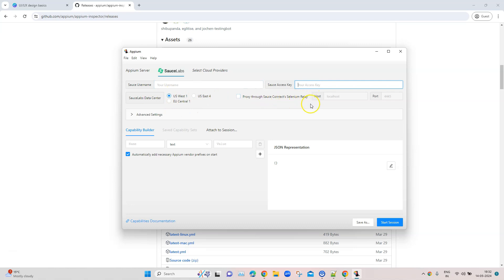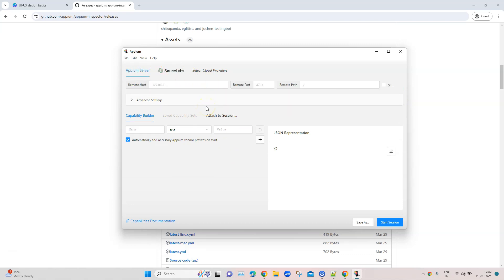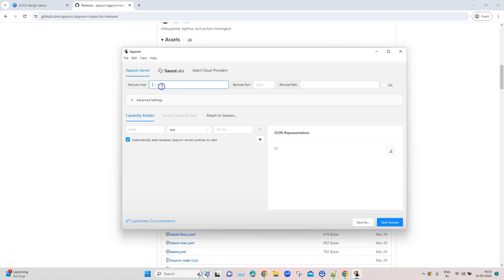If you are working with an Appium server, you need to enter the host of that particular server, the port, and the remote path. For the remote path, if you are using Appium 2 — which we are using — you don't need to change it to /wd/hub; that's only required for Appium 1. If you are running Appium locally, you don't even need to enter the remote host and port — it will be set to default, which is 127.0.0.1 and port 4723. If you don't enter the host and port, Appium will consider that you are running it locally and try to connect with those defaults. There's also an option of entering advanced settings like allowing unauthorized certificates or using a proxy.